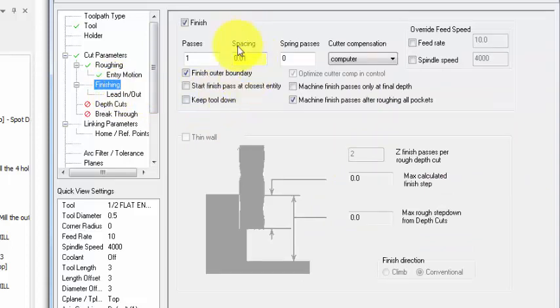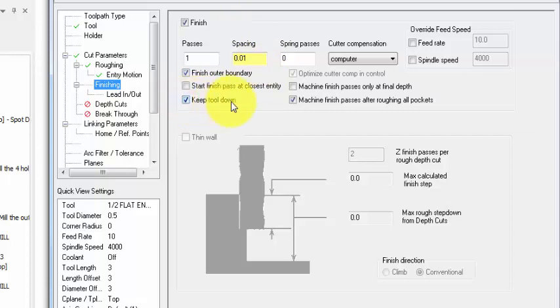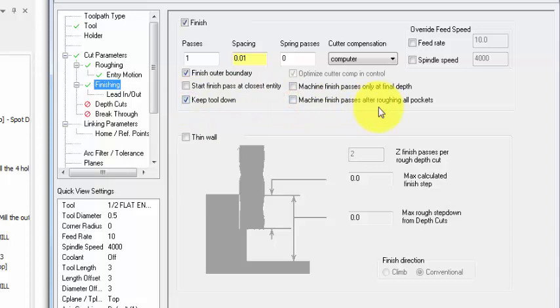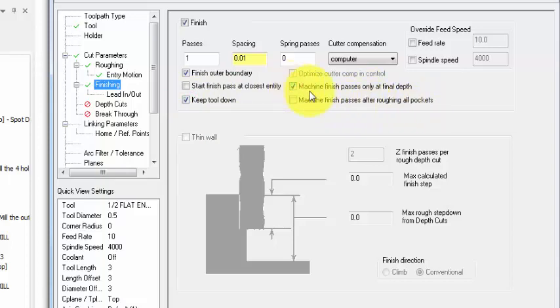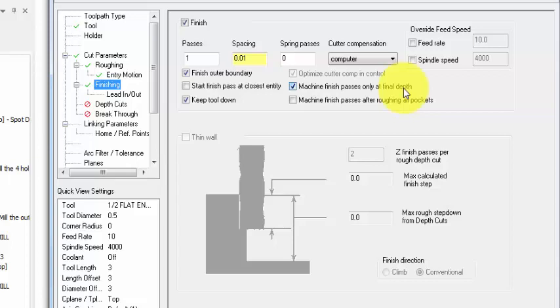For finishing, I will need 10 thou for finish pass and I will keep tool down. When I'm going to uncheck 'machine finish passes after roughing all pockets' because we have only one pocket, so I will activate 'machine finish passes only at final depth,' all right, keep tool down.